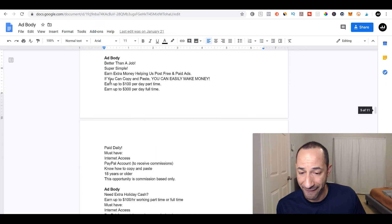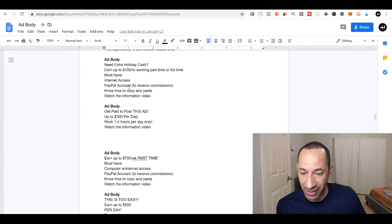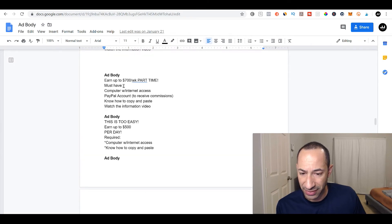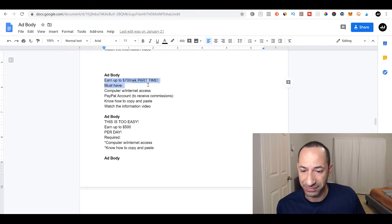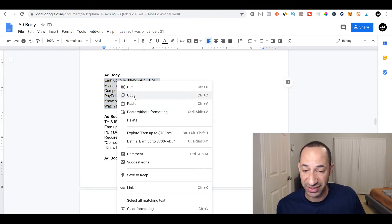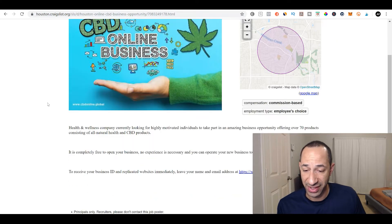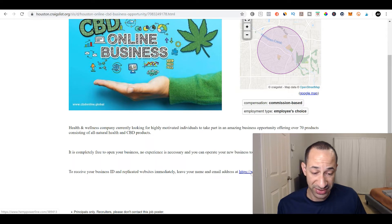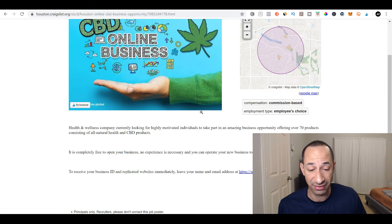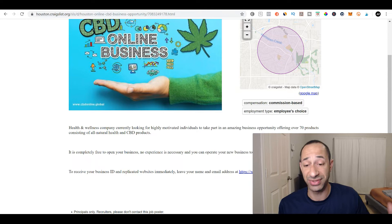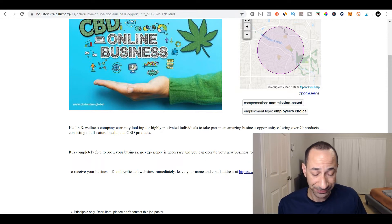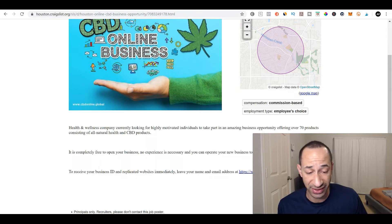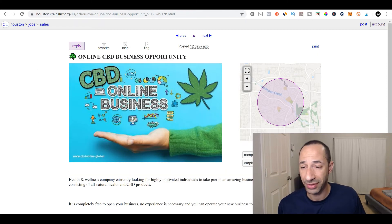So you could say better than a job, super simple, make extra money helping us post paid ads. So that one doesn't really align with my offer. So right here, this is a pretty good one. Earn up to $700 a week part time, must have computer with internet access, know how to copy and paste, watch the information video. So you would just take this and you would copy it and you would go back in your classified ad and you would post it down in here. You can see this person put they have a CBD online business opportunity that they're promoting. And here's their affiliate link right down here. And you would do the same thing. You would post your opportunity and then you would post your affiliate link bitly link. You can do a link shortener, however you want to do it. You would place it down here for people to click onto.